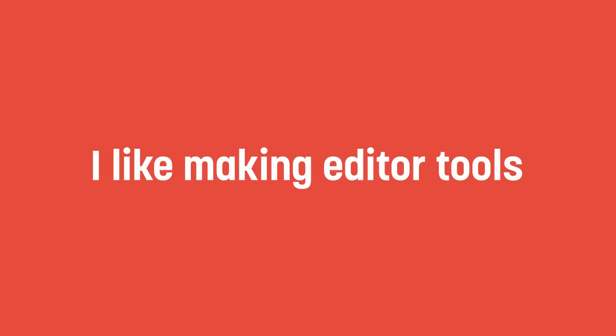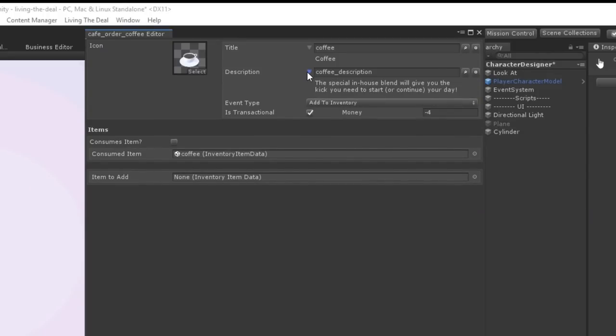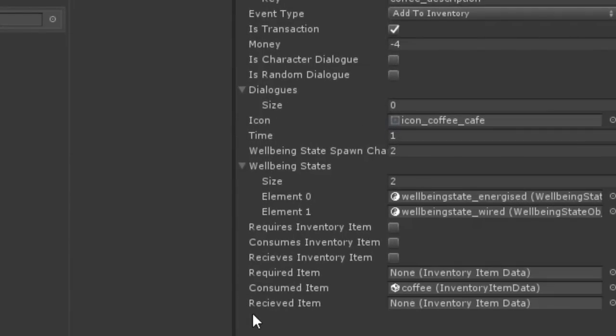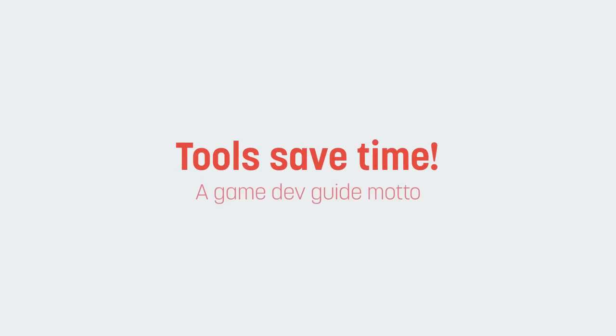This is something I'm quite fond of, as I like to build quite a lot of editor tools for projects I work on, not only because there's something satisfying about presenting data from a scriptable object in a more visually pleasing way, but also because it often saves me a lot of time in the long run.